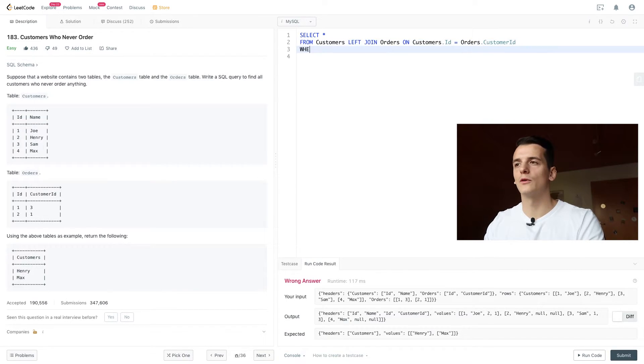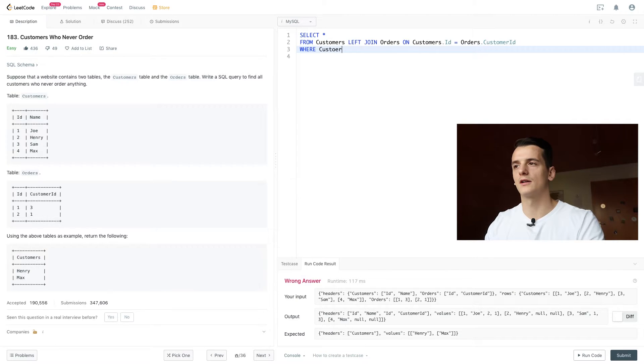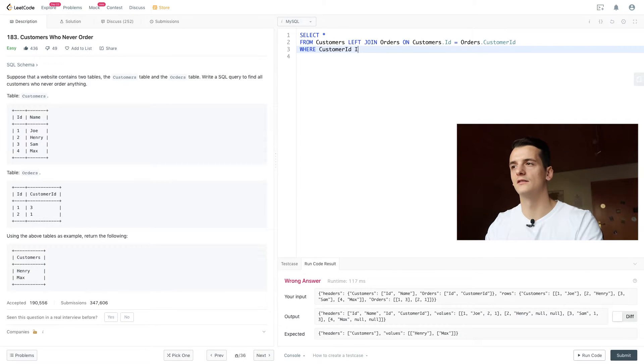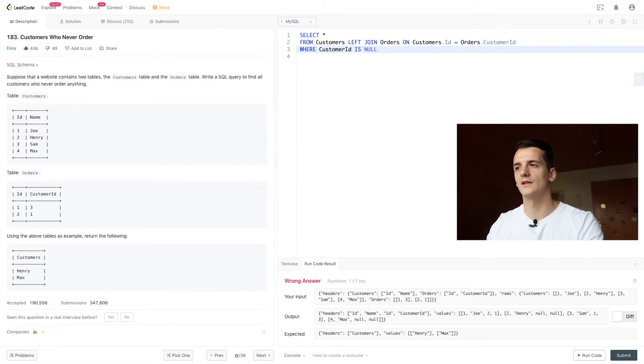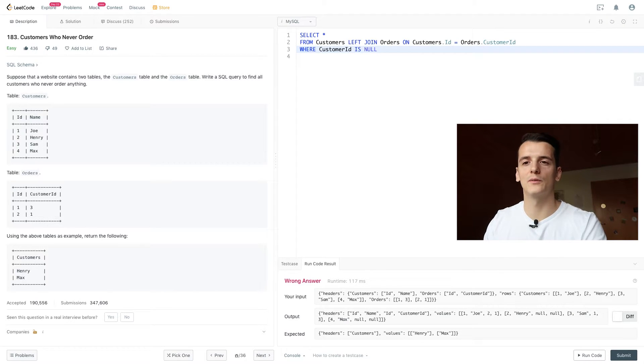And if we just filter on these null values, we could reduce our output to these two customers. So we're going to check whether customer ID is null, because customer ID only appears in orders.